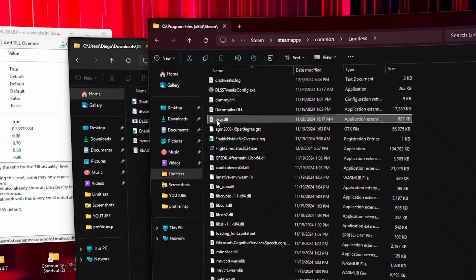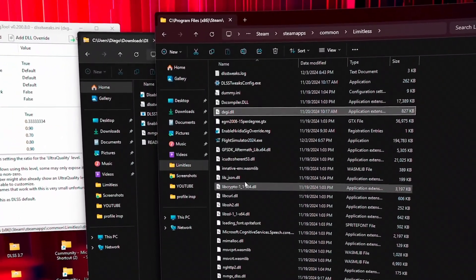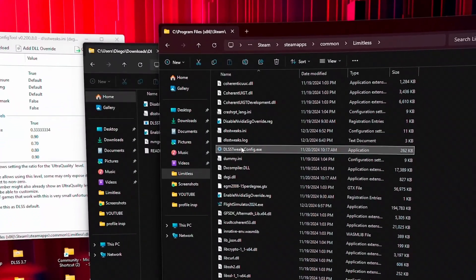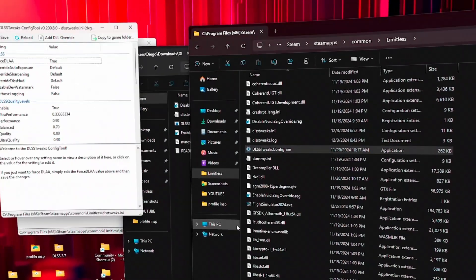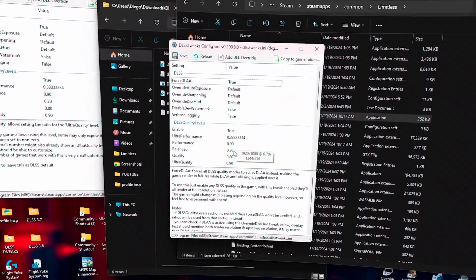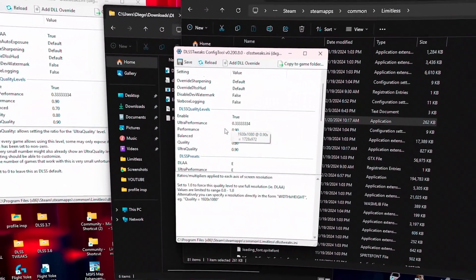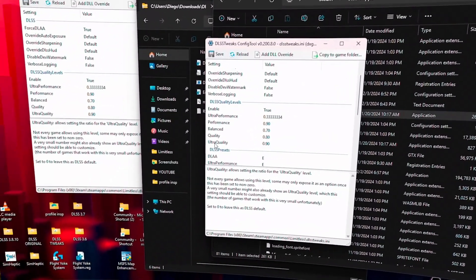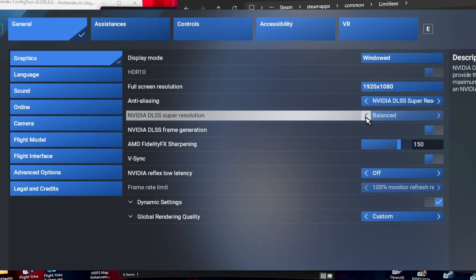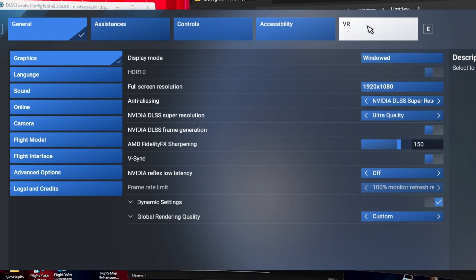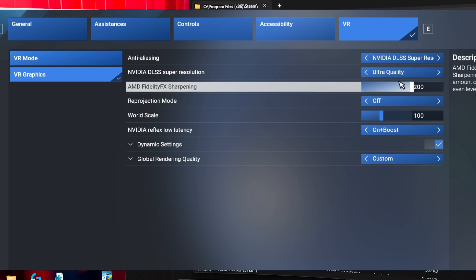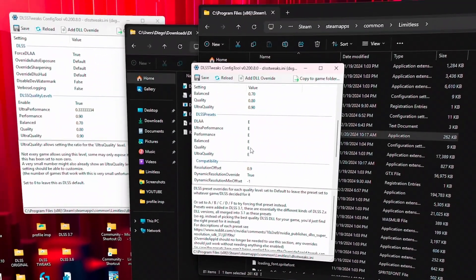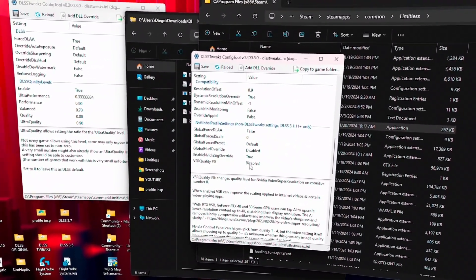Once you do that, you get into the DLSS tweaks and run as administrator. Yes. And then you will be able to touch and edit the factors, the levels here, and you will be able now to get ultra quality in MSFS 2024. But the most important thing is that you can also change the presets, so you will be able to change F, E, or whatever you want to try.